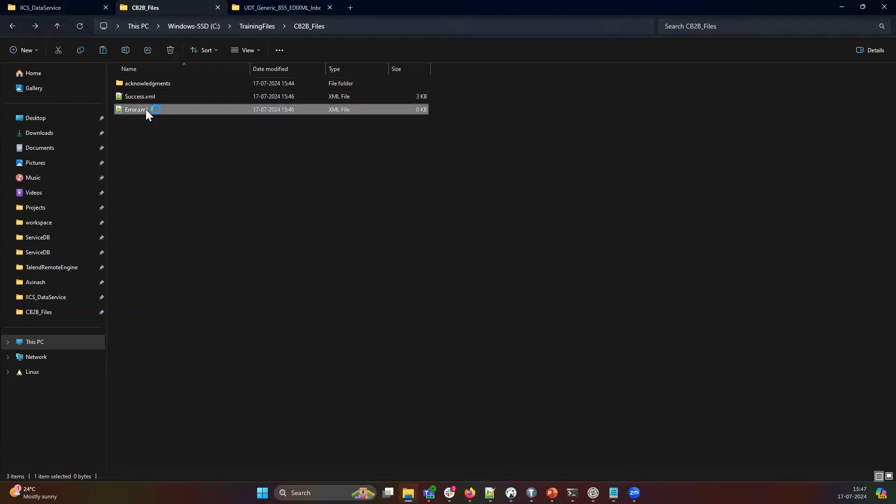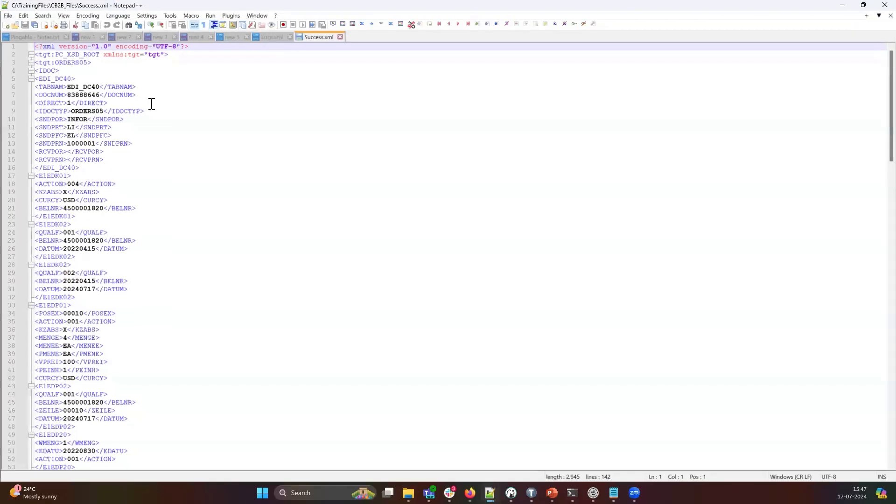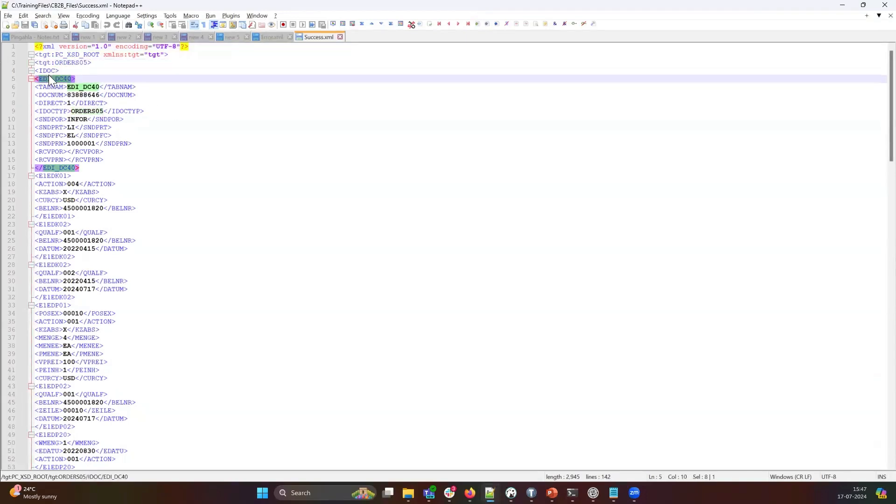Since there were no errors reported, there is nothing within the error.xml file. And if you look at the success.xml, we can see that an order 05 idoc.xml has been generated. Now you can use this idoc.xml to load that data into SAP through SAP idoc writer transformation.